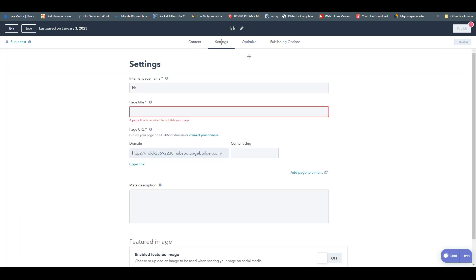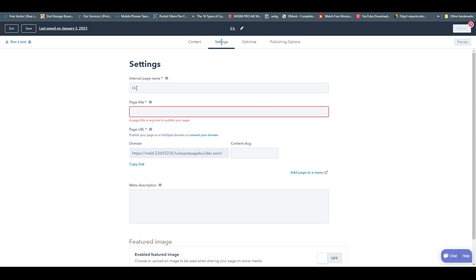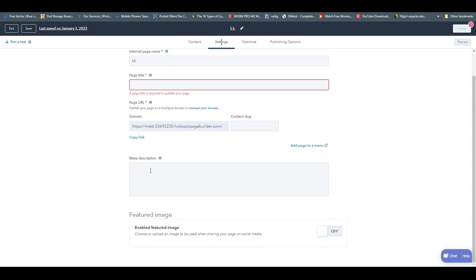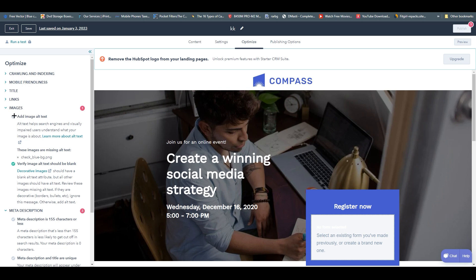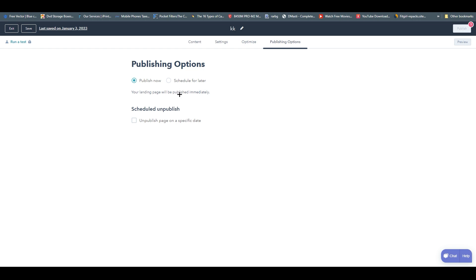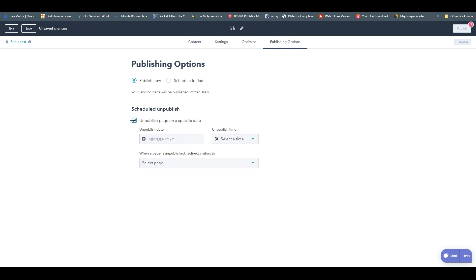At the top we have more options. Under 'Settings' you can set the page title, domain, internal page name — I chose 'KK' for this tutorial — and meta description. Under 'Optimization' you can see all the optimization suggestions HubSpot provides. Under 'Publishing Options' you choose to publish now or schedule for later. You can also set a date for the page to be automatically unpublished.